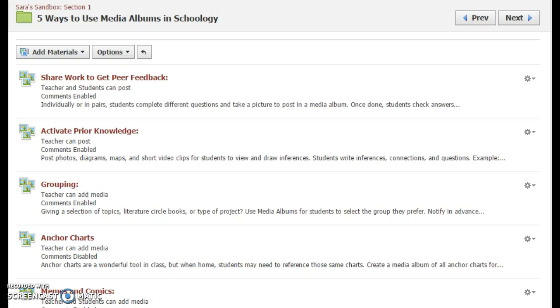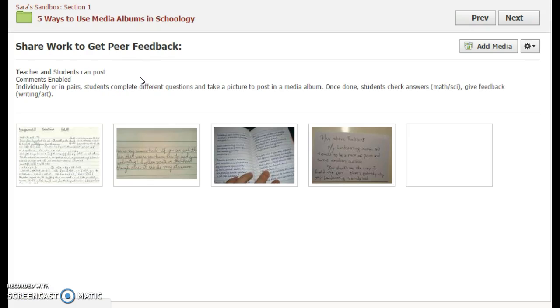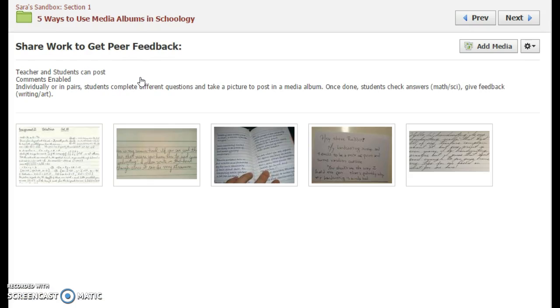Five ways to use media albums in Schoology. Number one: what students can do is they can share their work and get feedback from peers. This could be something like short answers or it could be something like math problems.